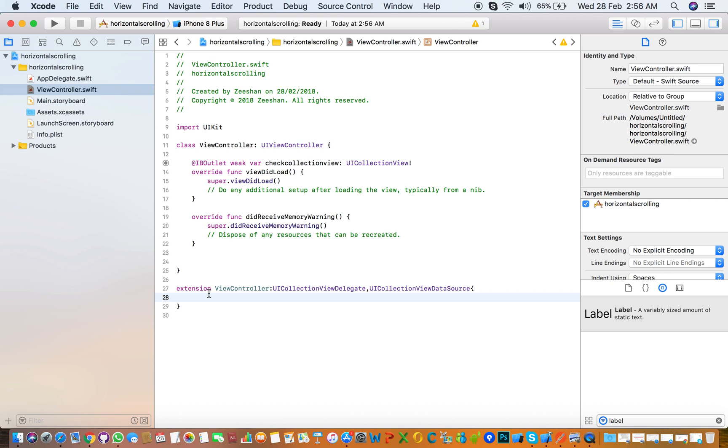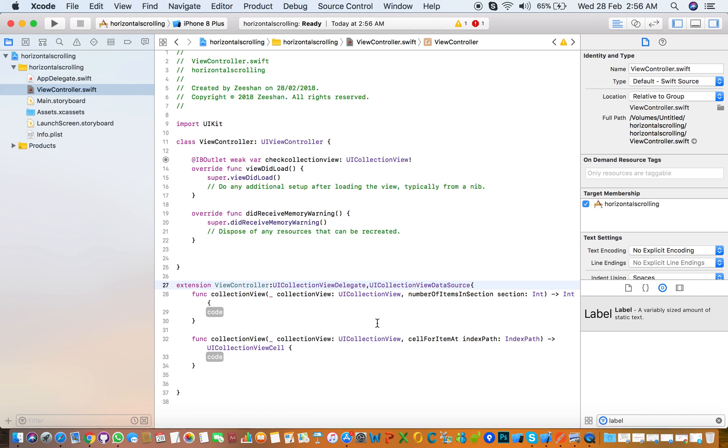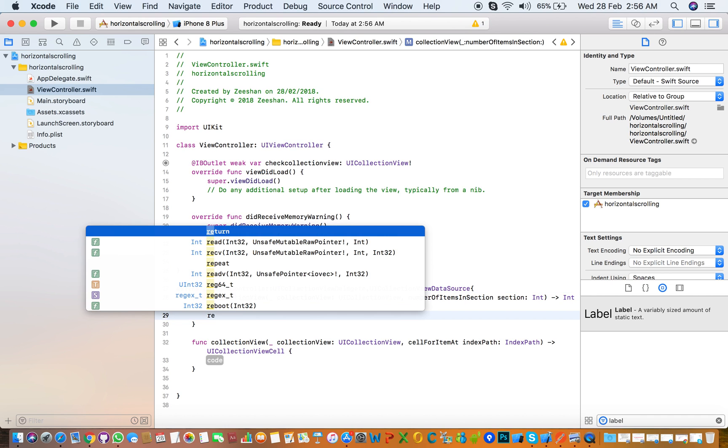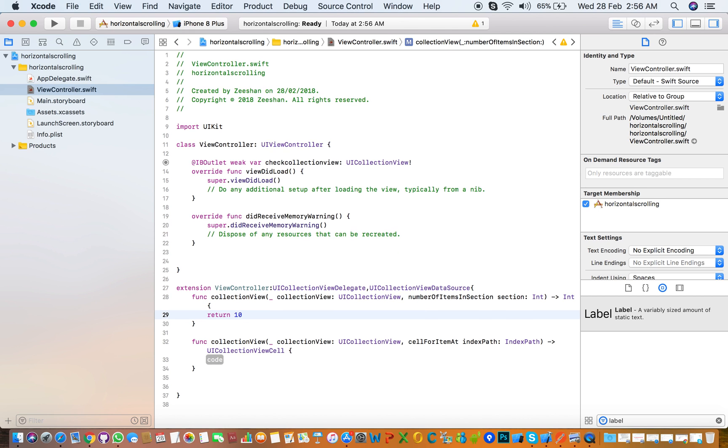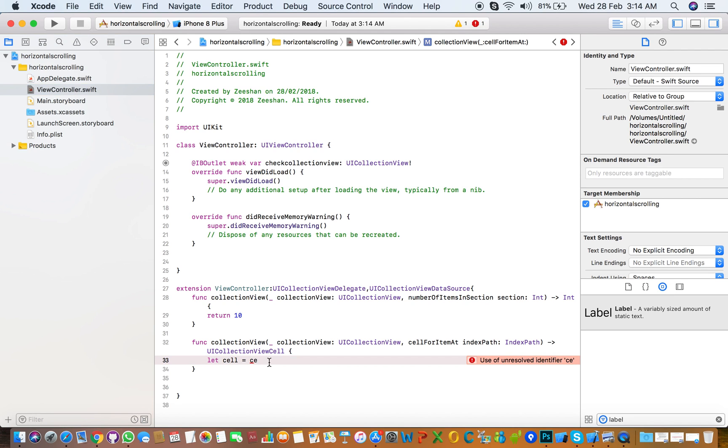There are two functions for that. Number of items in section, so we need 10 items, and the cell. Let's create a cell for the item.